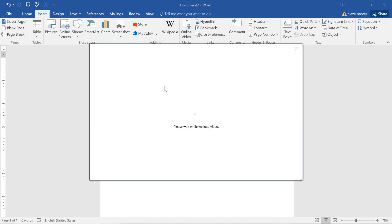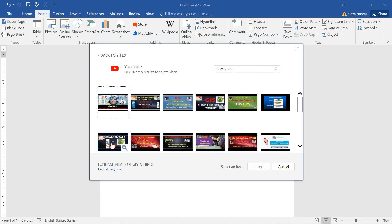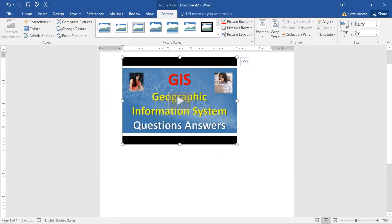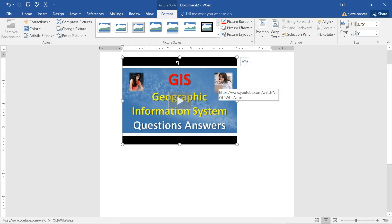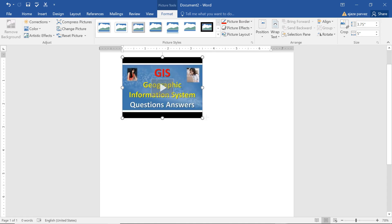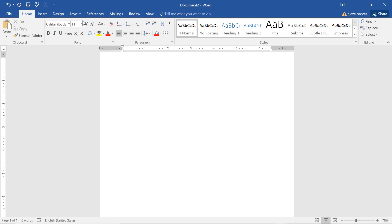You also have Online Video — you can go to YouTube, search for a video, and insert it. The video will appear in your document. It may not play if the browser doesn't support it, but if your browser supports it, this video can also be played. You can also add it as a screenshot in your document. This is the power of Insert.